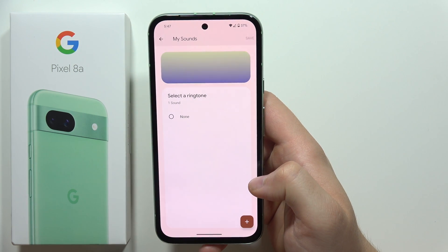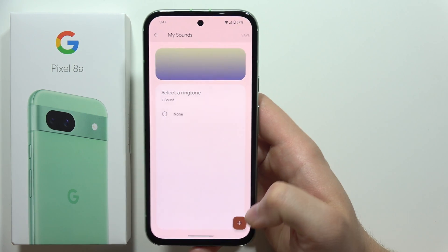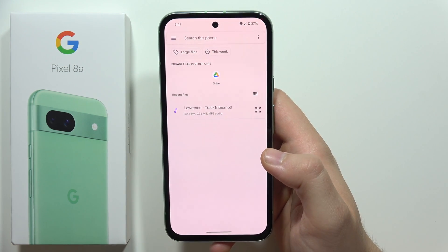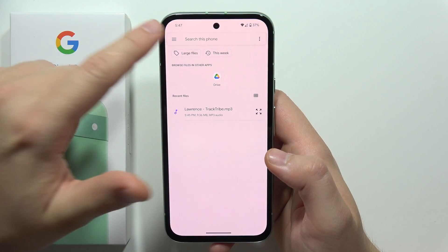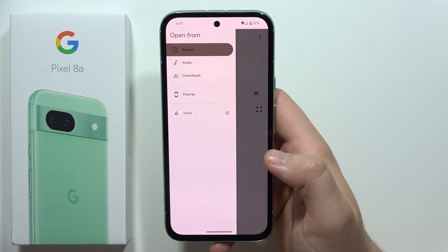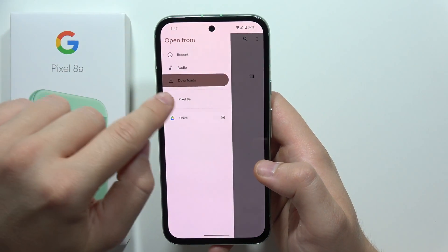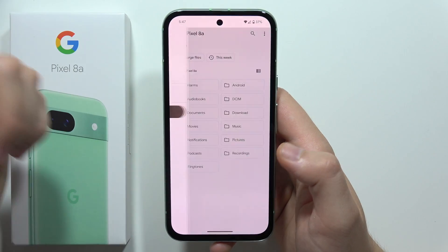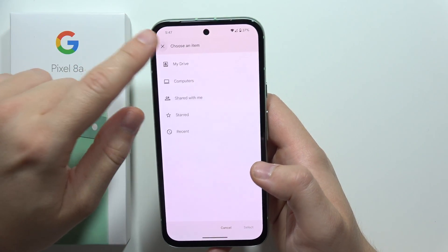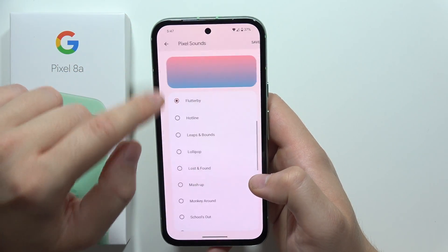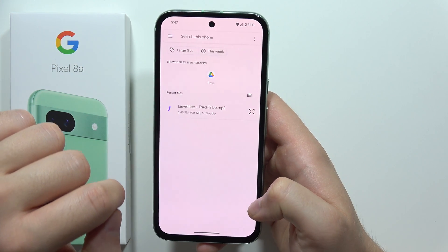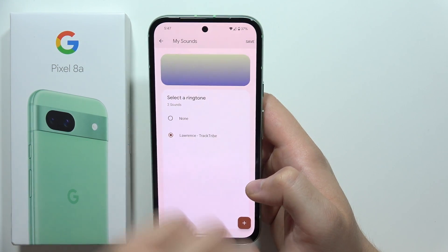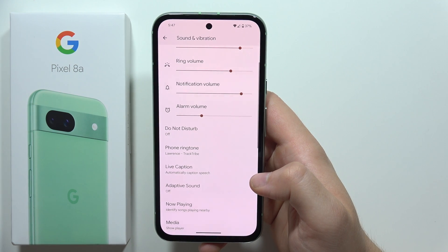But if you want to set your own sound, for example your favorite song, go to My Sounds, then click on the bottom right corner and find your recent files. You can go to your Google Drive, navigate to your Downloads, or your phone storage — wherever you want. In my case I just have something in the Downloads, so I pick that one, click on it, and then tap Save.